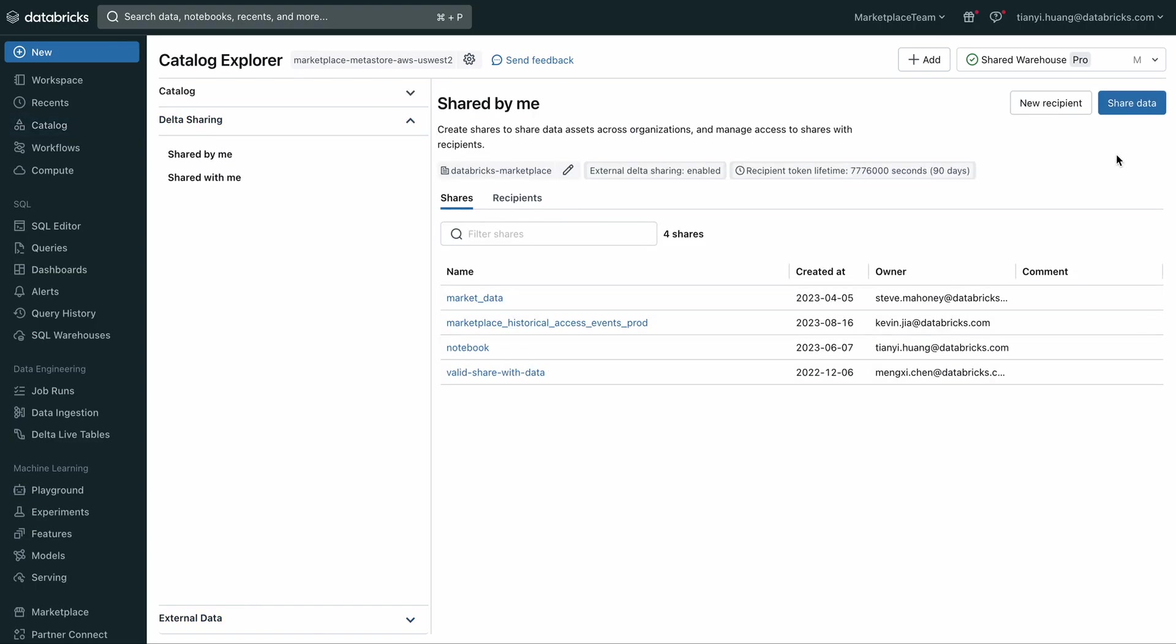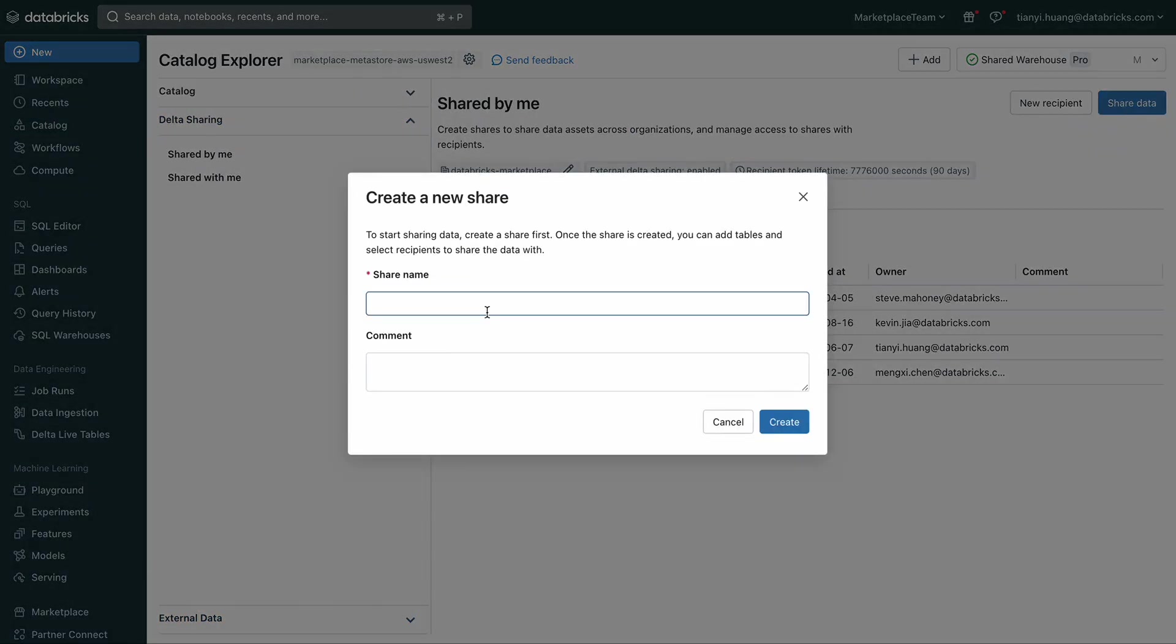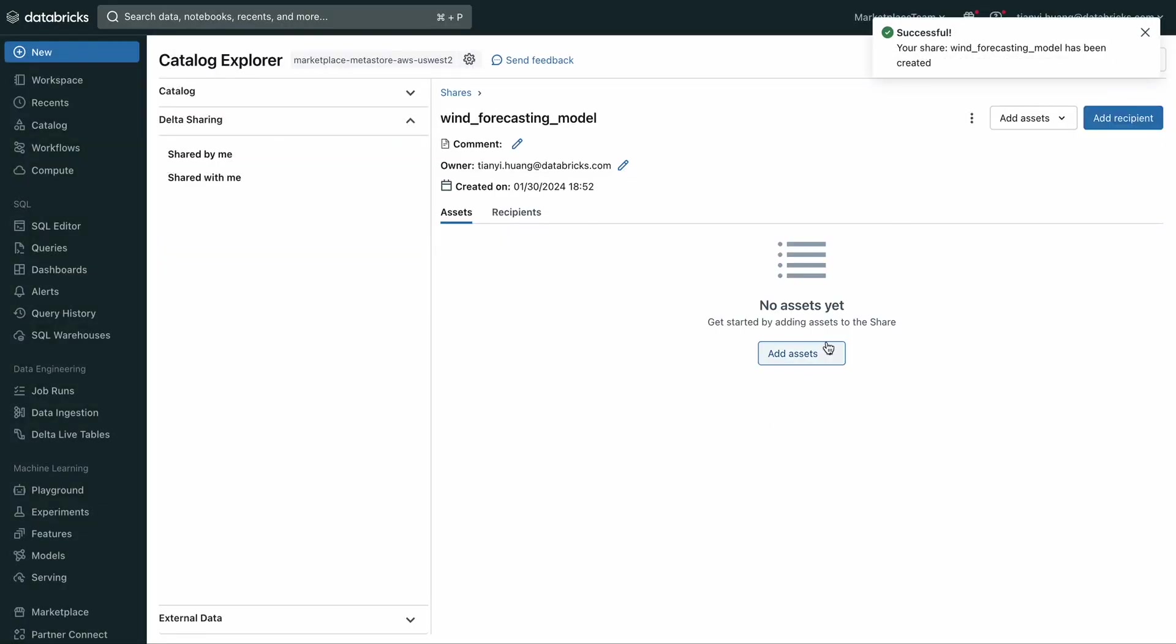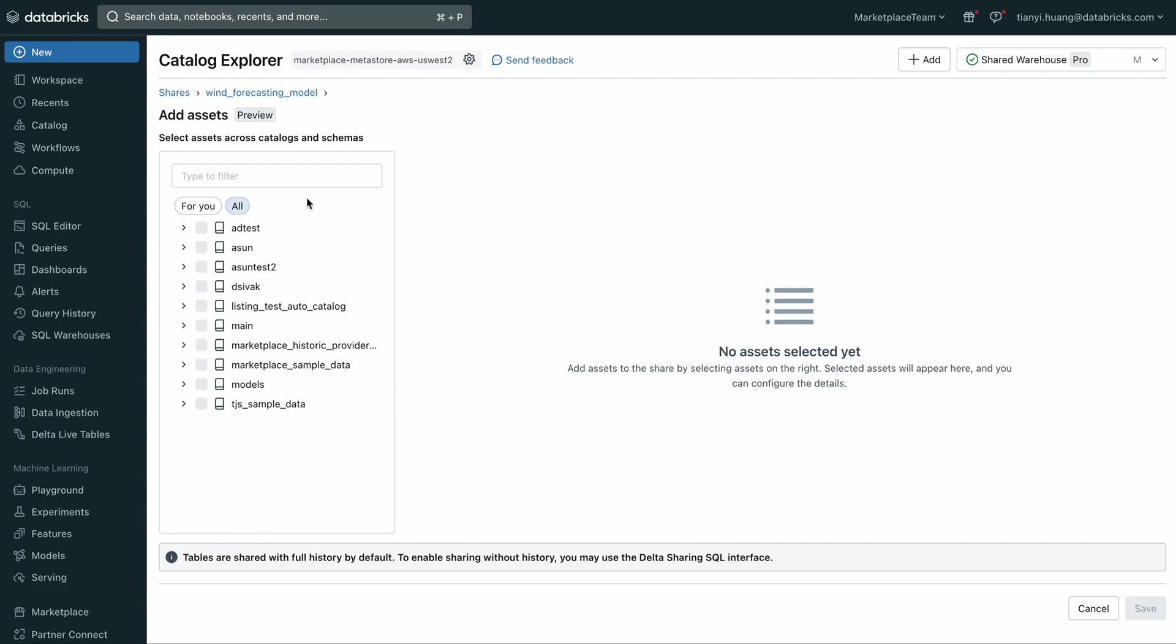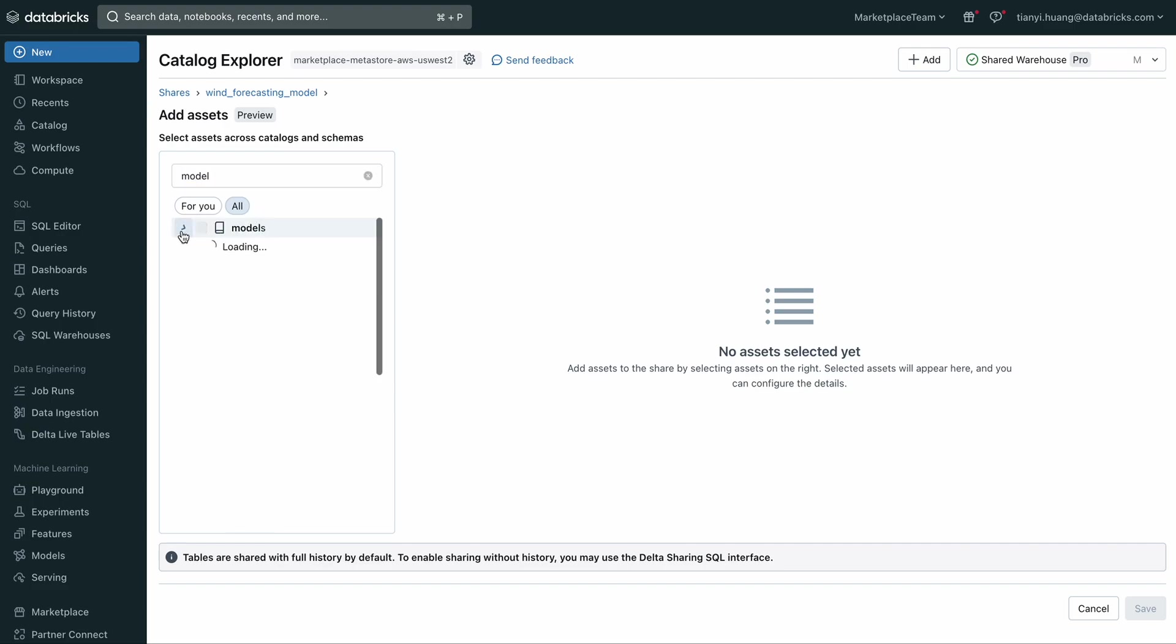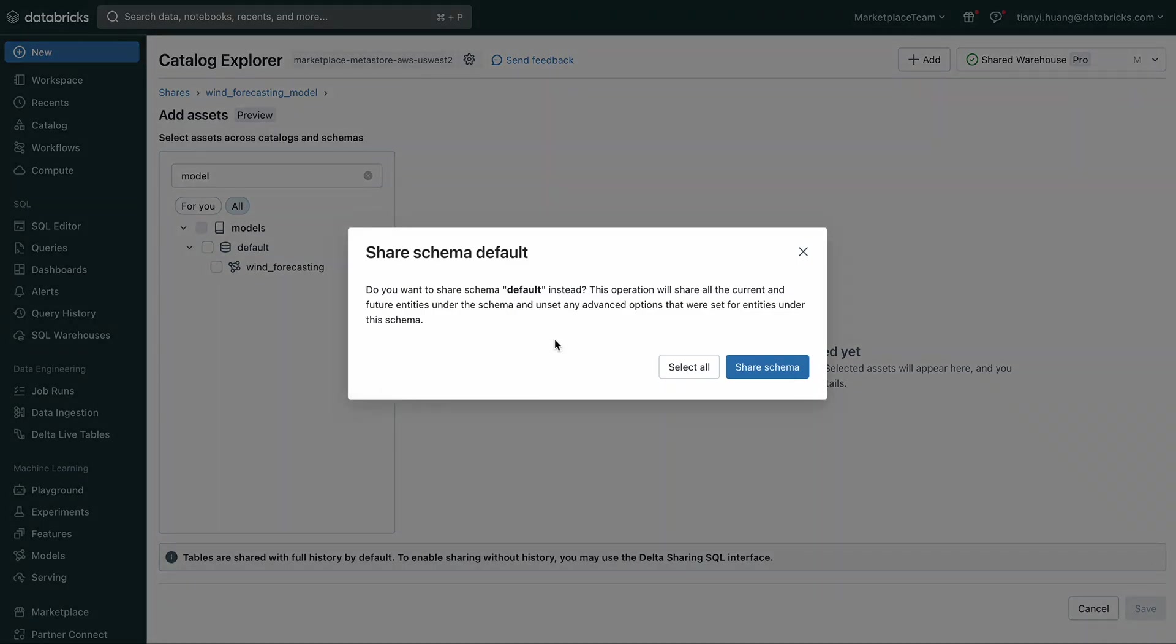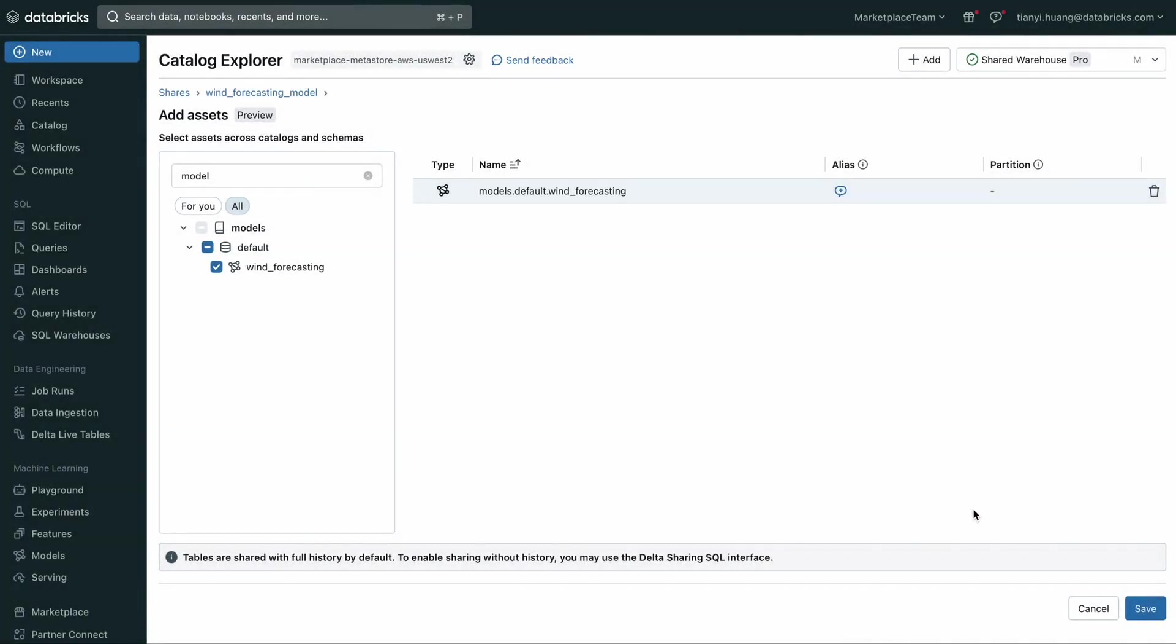By clicking on the Share Data button, I can create a new share and give it a name. Next, I'll add the model to the share. Here in this asset selection UI, let me search for the model. I can either add the model itself or add the entire schema.